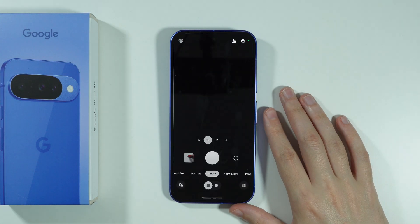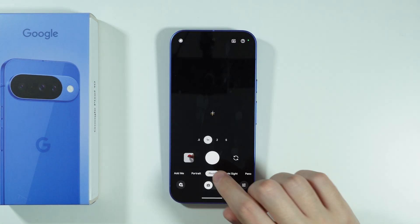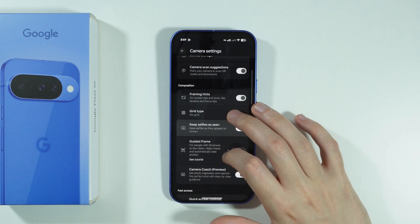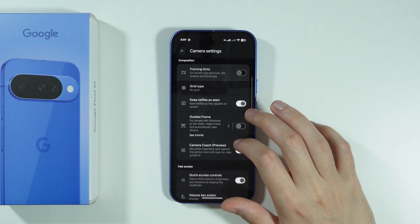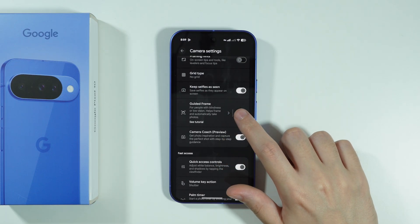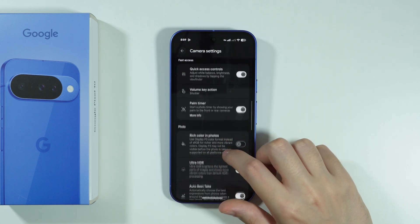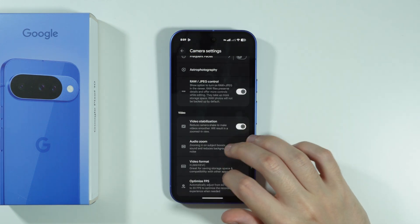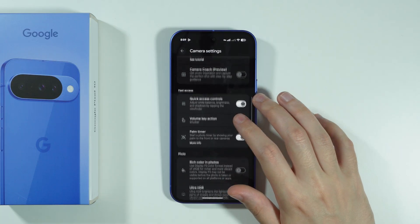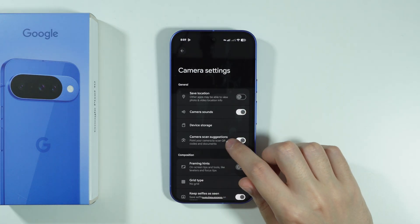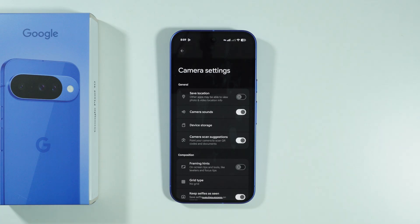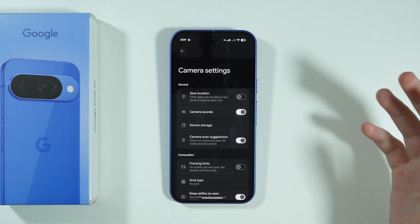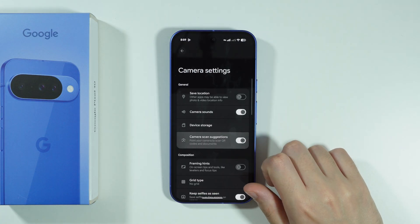We also have AI features in the Camera app. We can tap on the settings icon to go to Camera Settings. You can, for example, disable Framing Hints, Guided Frame, Camera Coach, and probably some more like Auto Best Take as well. There's also Camera Scan Suggestions, which is used to scan documents and QR codes — but they can be quite useful, so you may not want to turn it off. If you want to, of course, feel free to do so.